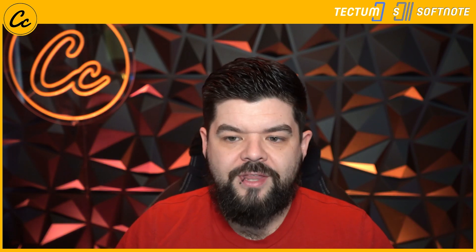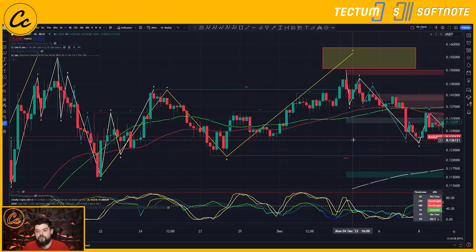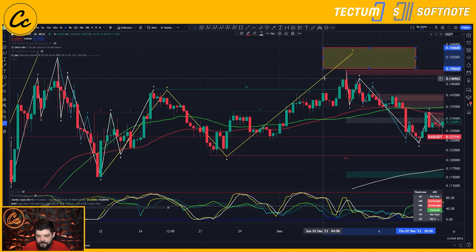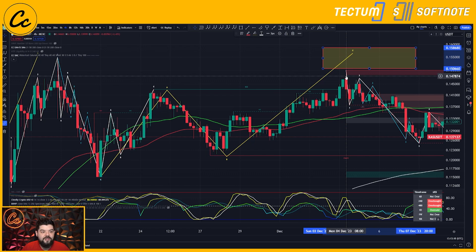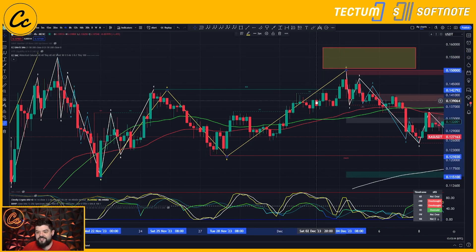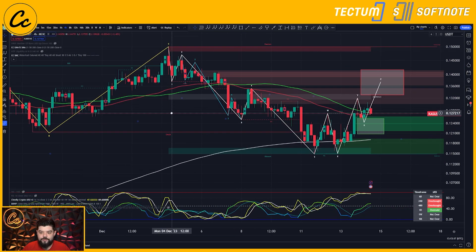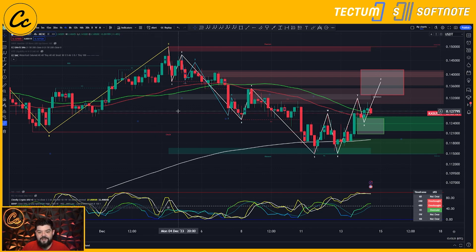Starting on the four-hour time frame, we were targeting 15.066 cents up to as high as 15.868 cent on MEXC. We have seen the price fall just shy of here, topping out at 15 cent exactly. We have found the area of resistance for Kaspa and from here we can see we have broken down. Internally we do see a five-wave structure on this breakdown.